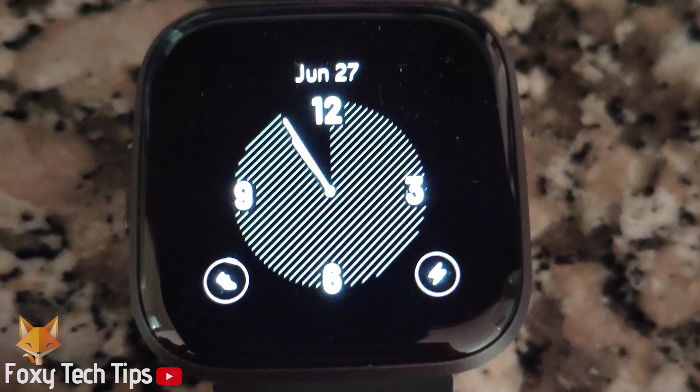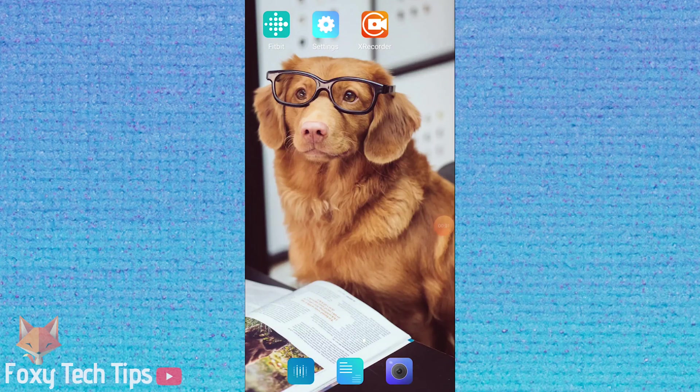For some reason there still isn't a way to change the time from within a Fitbit watch. To do this you will need to use the Fitbit app or website.